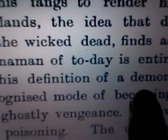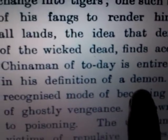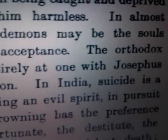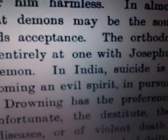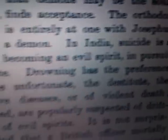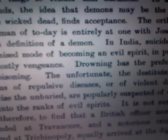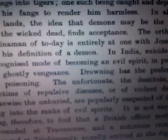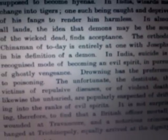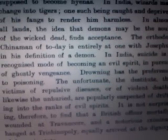In India, suicide is a recognized mode of becoming a demon. It's a recognized mode of becoming a demon. They say it's bullying — but who is really doing the bullying? A lot of folks don't really recognize the reality of actually becoming an evil spirit.